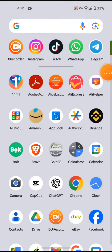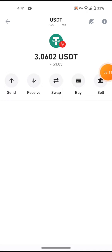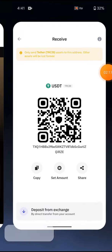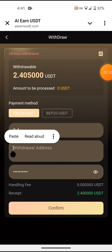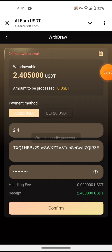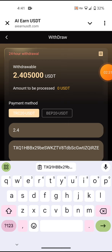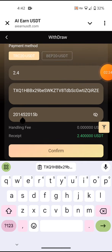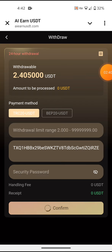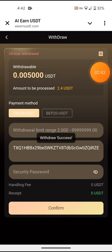I need to enter my wallet address. Then confirm to withdraw. Confirm to withdraw — confirmed. Thank you, family.